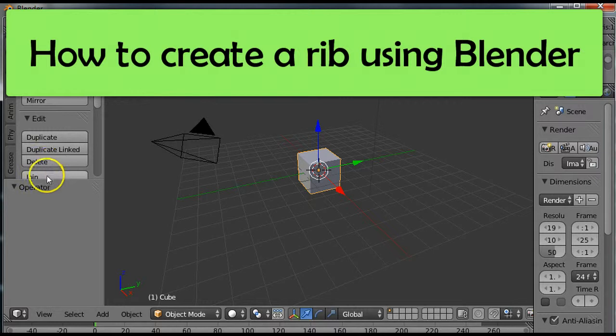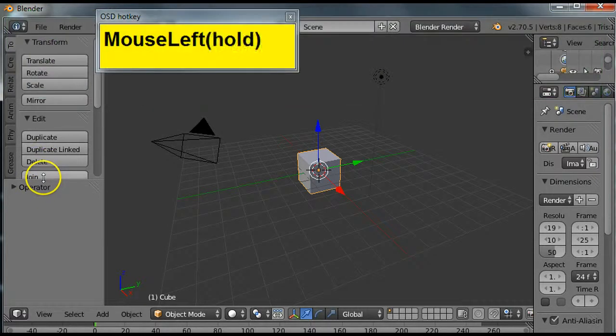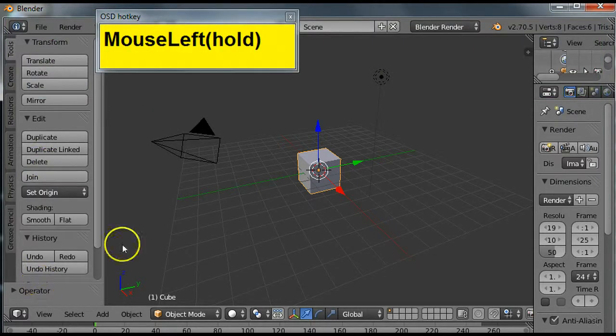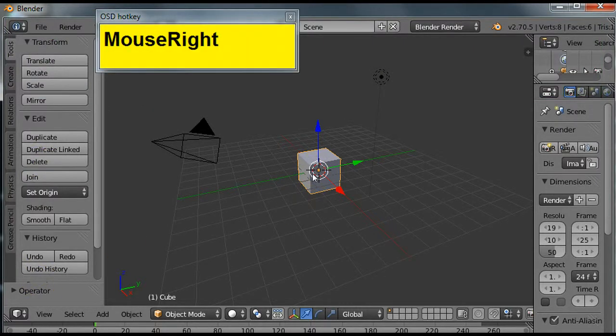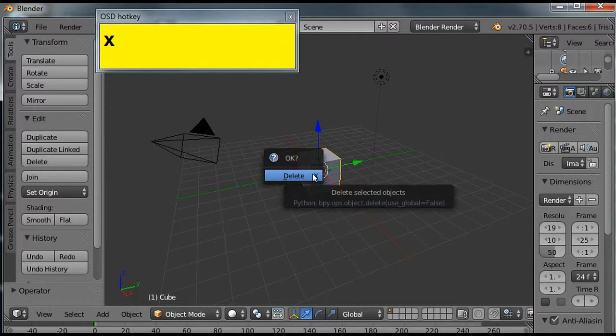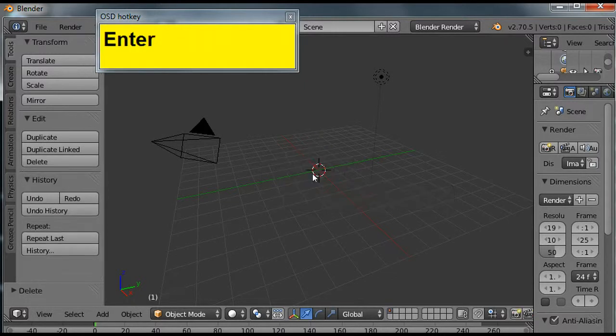Alrighty. First off, I need to get rid of that square. So I'm going to right click the square to select it, tap X, and hit enter to confirm to delete it.